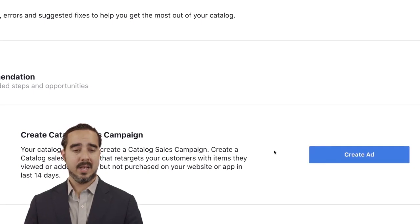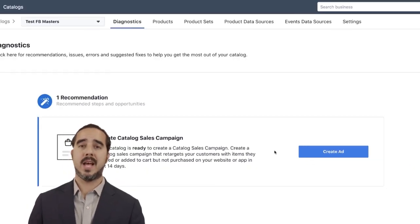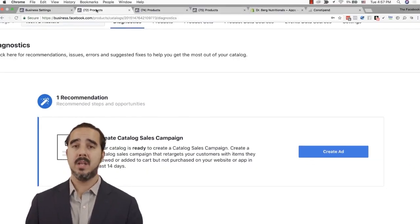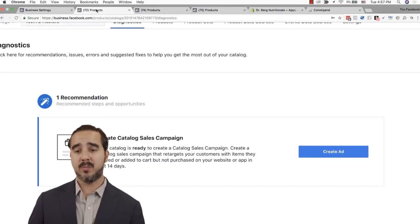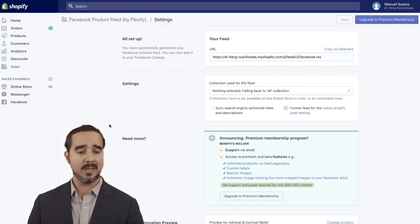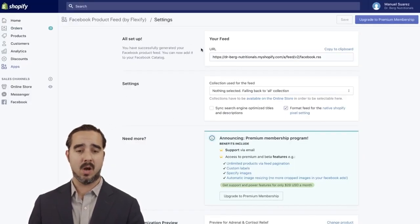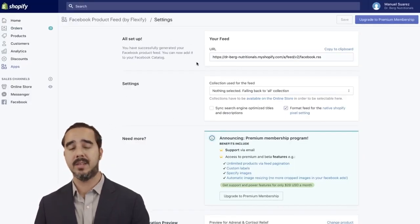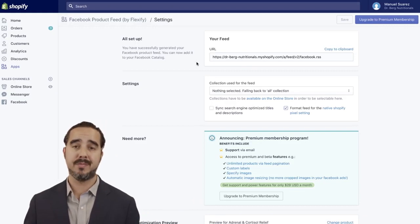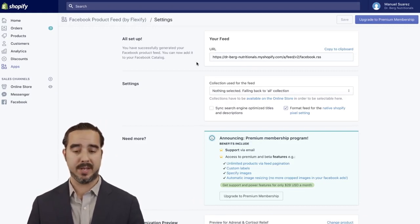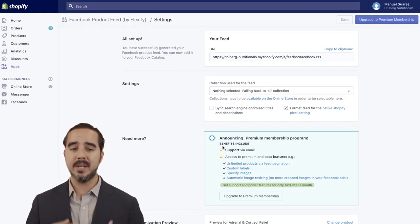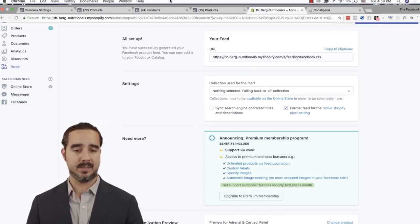That's it — as simple as that, we were able to create a data feed of products from the Shopify channel. You can always access this data in the actual settings of the Flexify plugin. Really cool — dynamically updating all the time.